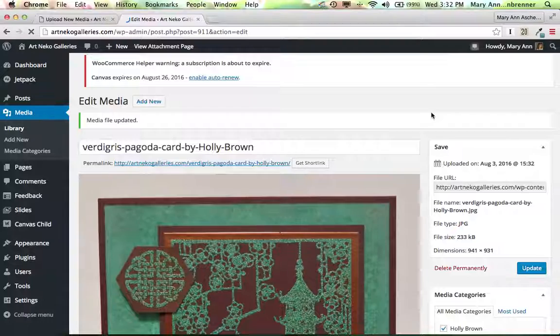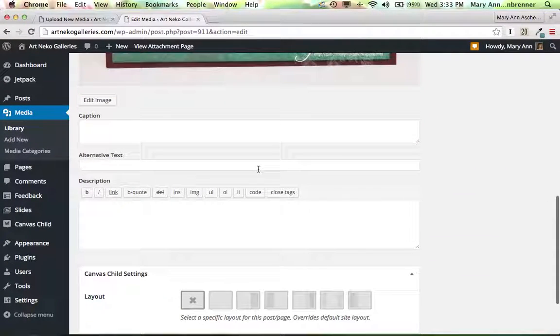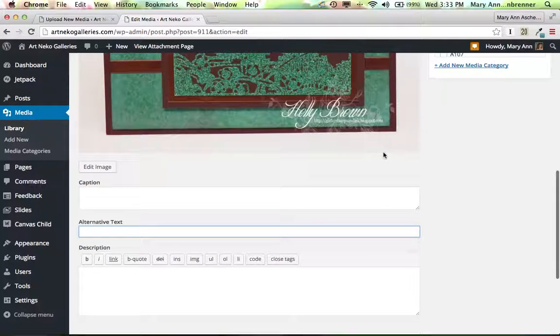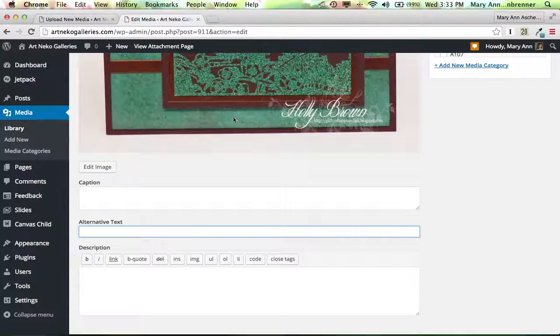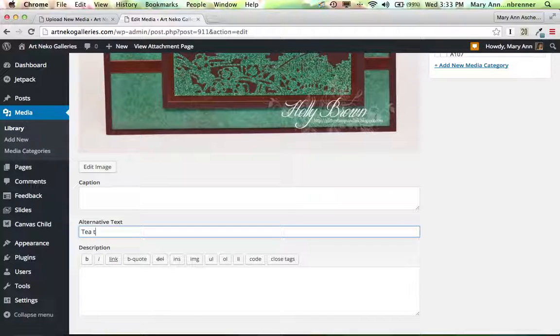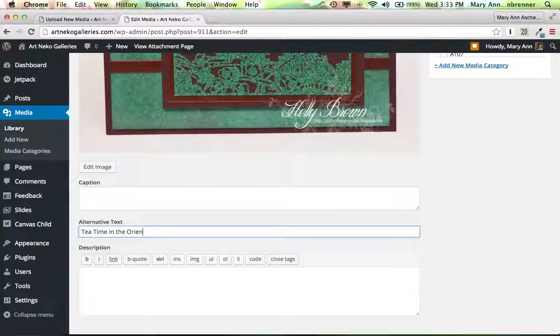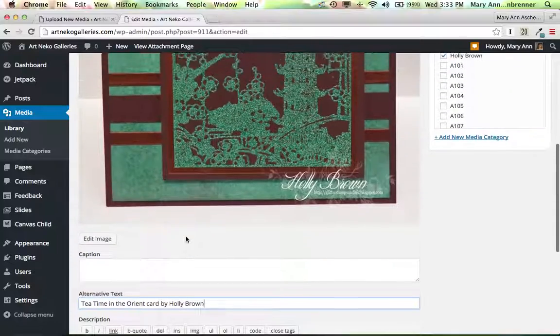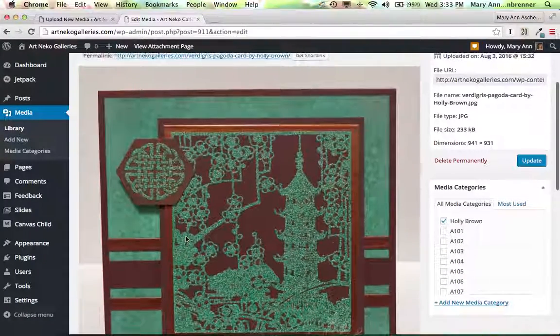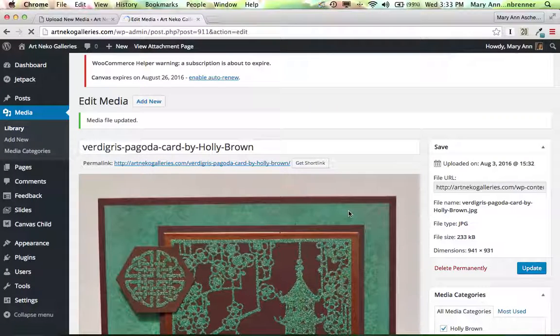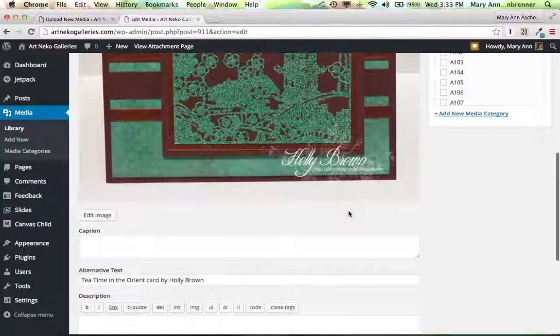So we now have that in there. I'm going to do one more thing. I'm going to put an alternative text. And this is something that if a screen reader is on and the person can't see very well, but they're using a screen reader, it will actually read what the image is. So I'm going to say, tea time in the Orient card by Holly Brown. And that will actually read that. And then, of course, the rest of the description will tell that person what's in there.